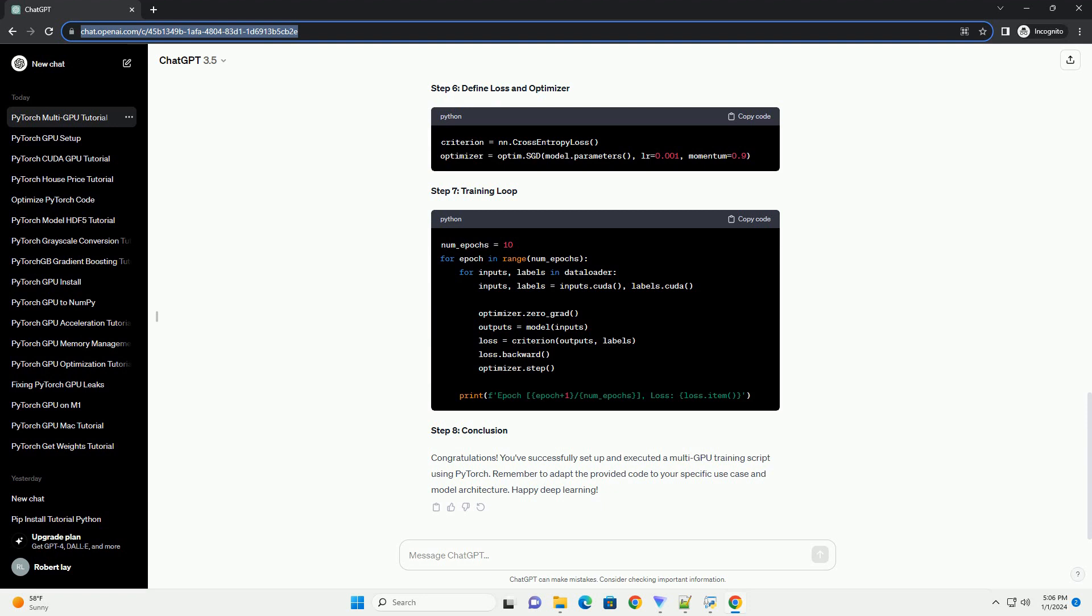Step 6: Define Loss and Optimizer. Step 7: Training Loop.